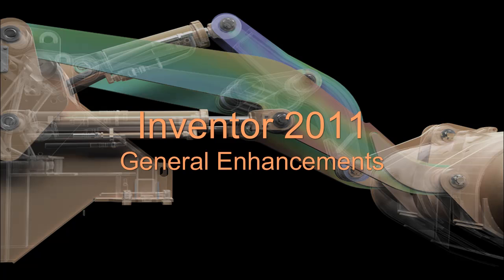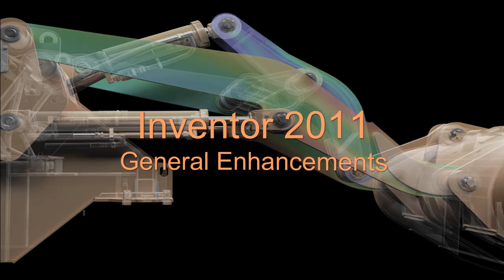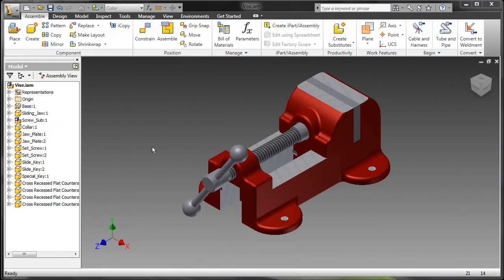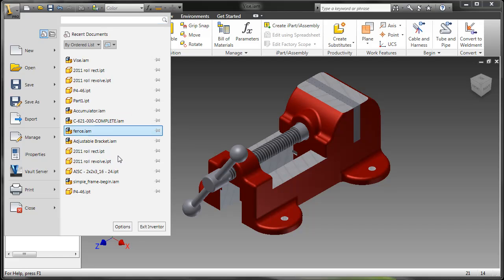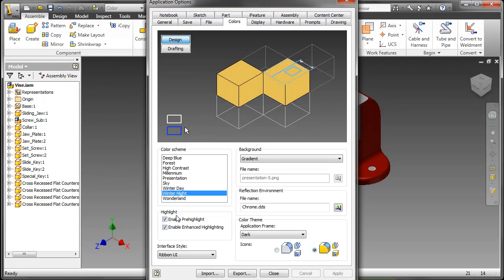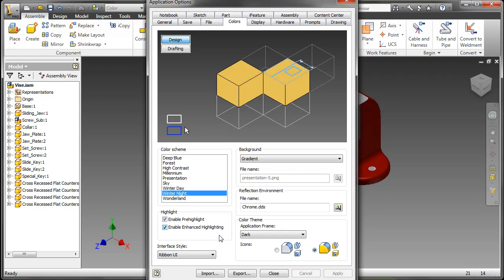In this video, we're going to take a look at some general enhancements to Inventor 2011. First, let's take a look at our application options. One of the most common questions I have right now is: will it maintain the classic UI switch? The answer is yes.